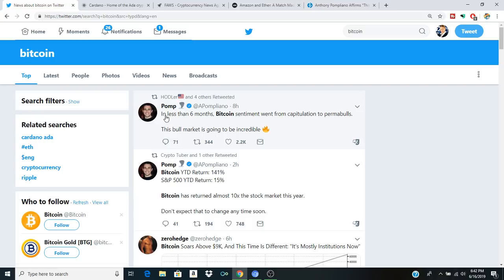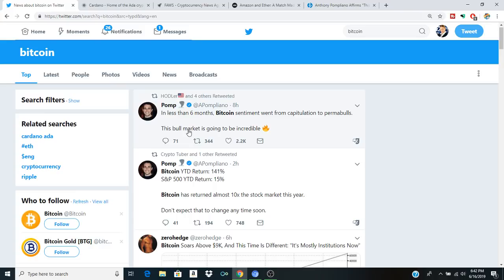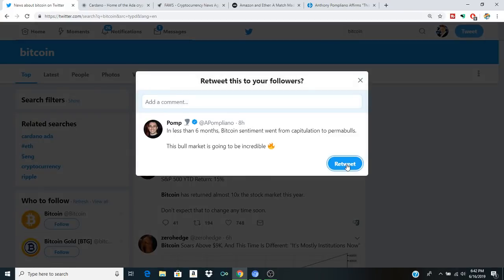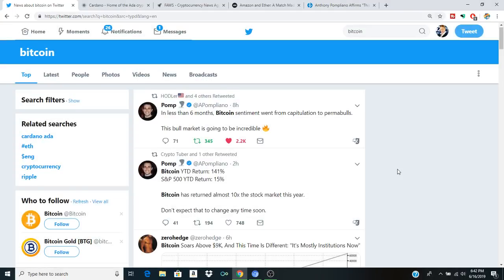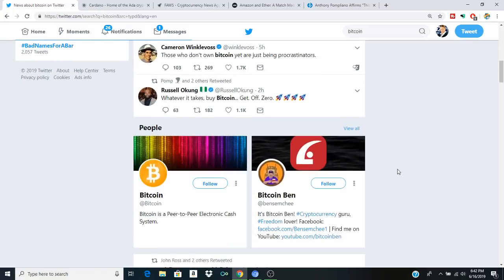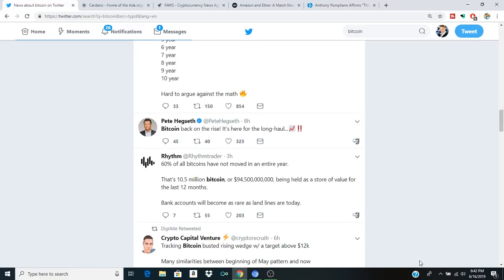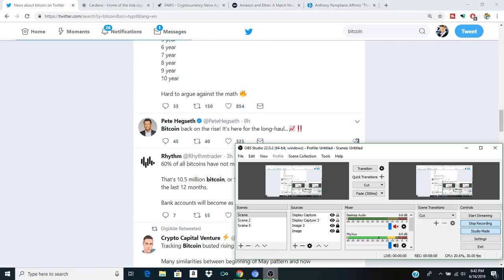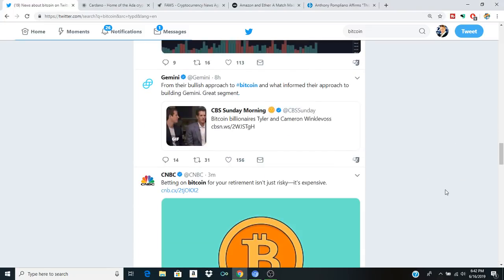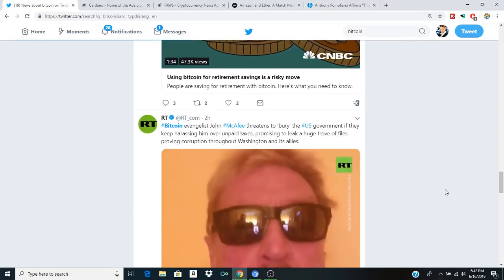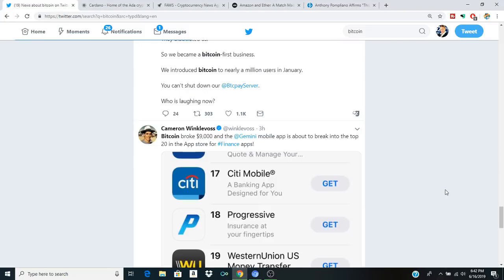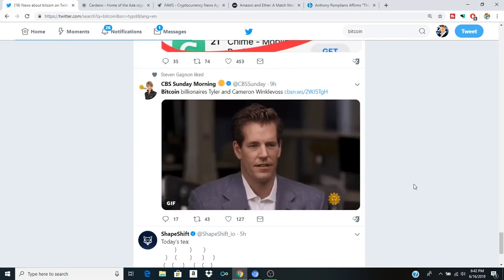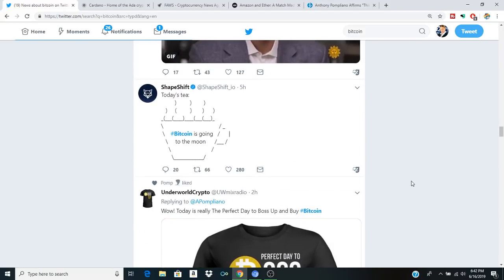But yeah, I found this tweet interesting. In less than six months, Bitcoin sentiment went from capitulation to prima bulls, this bull market is going to be incredible. That's deserving of a retweet right there. And I think we are seeing that sentiment growing in the public mind and everything that's really come up until this point is sort of serving to get behind a lot of the different aspects of what's going to make this next stage in the cryptocurrency space pretty lit.